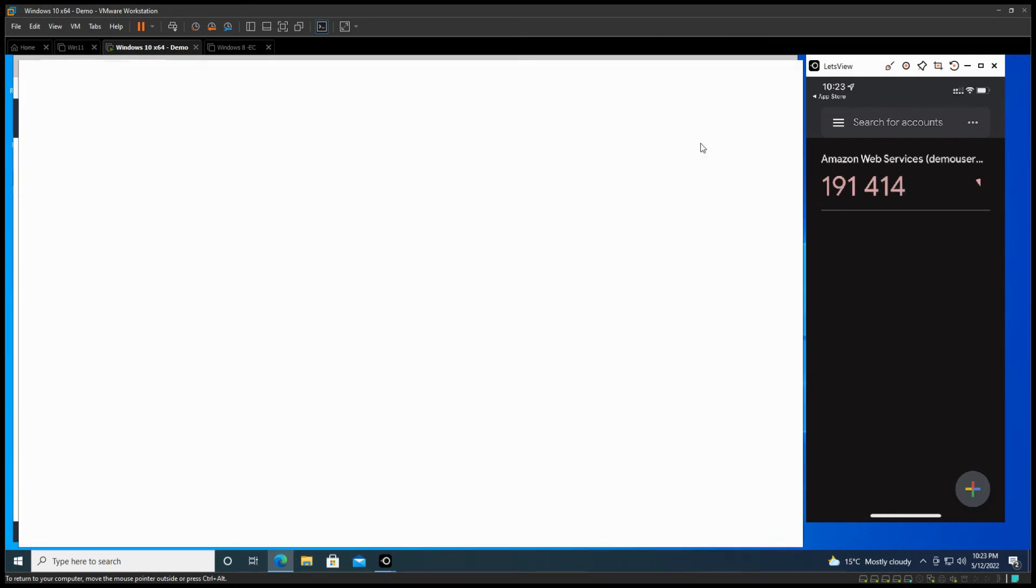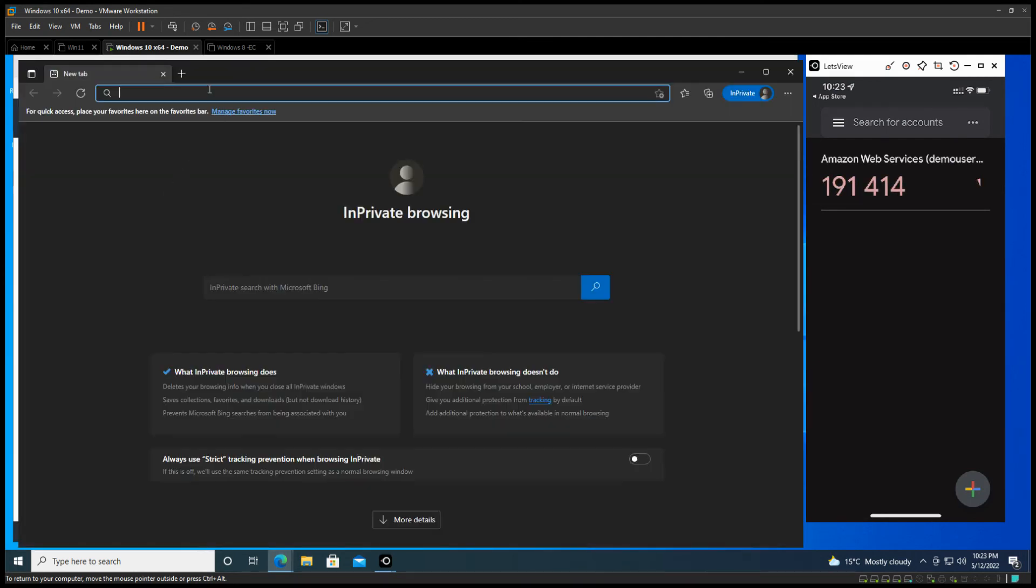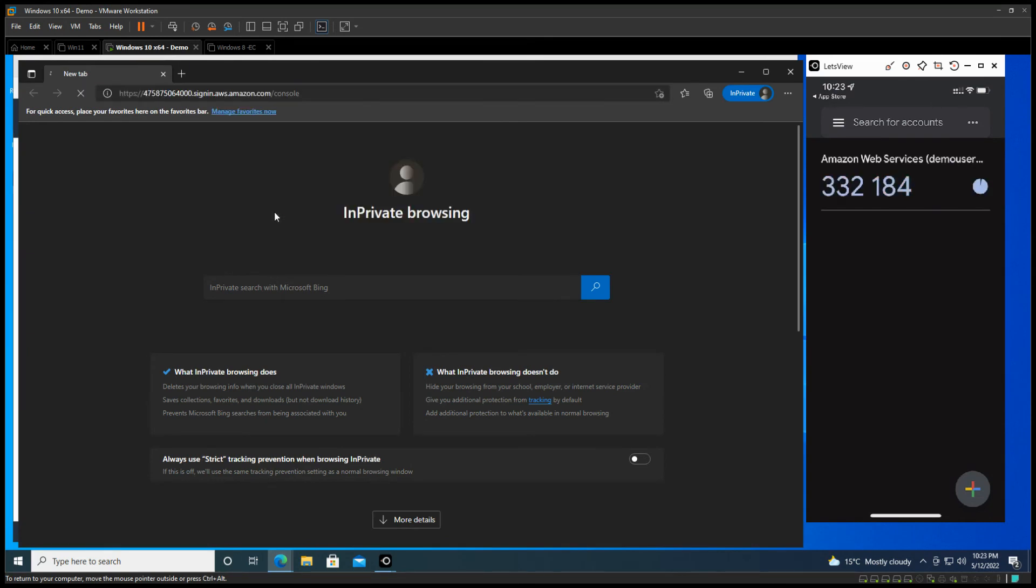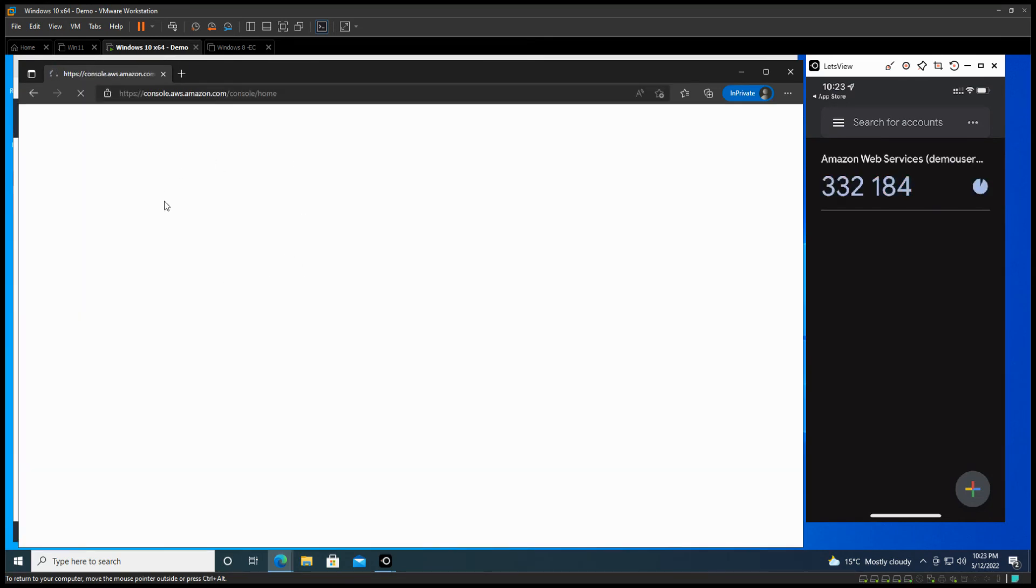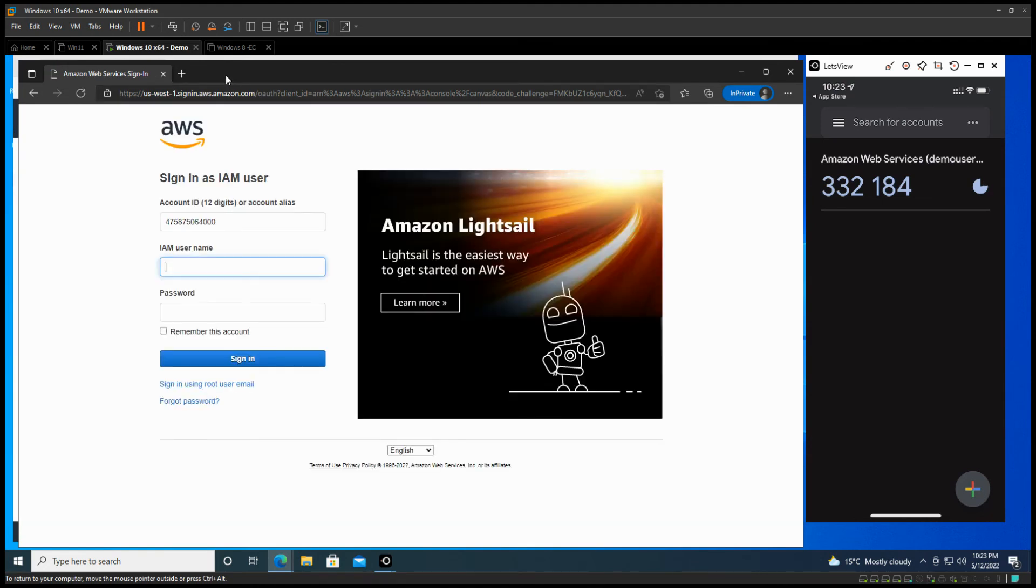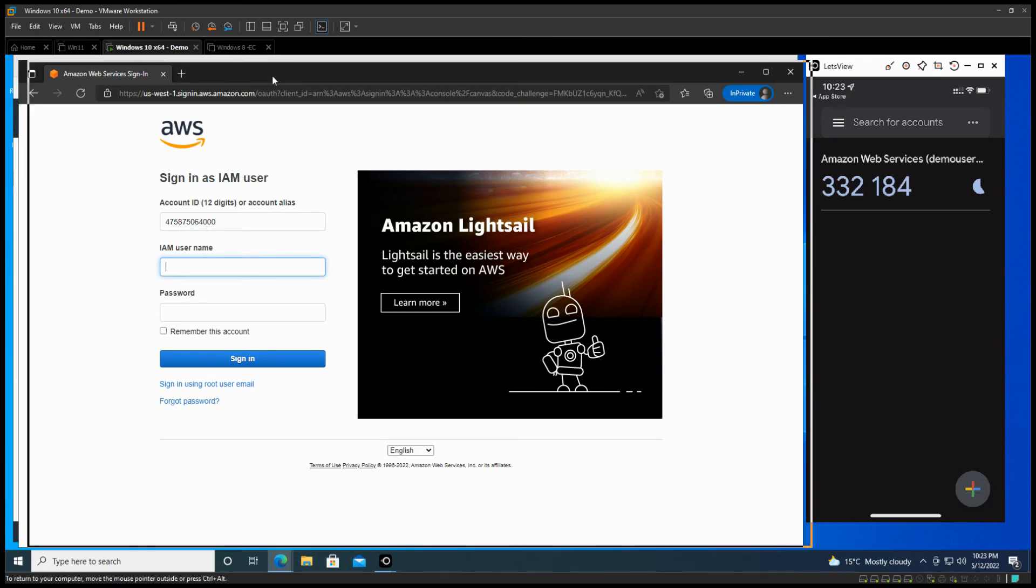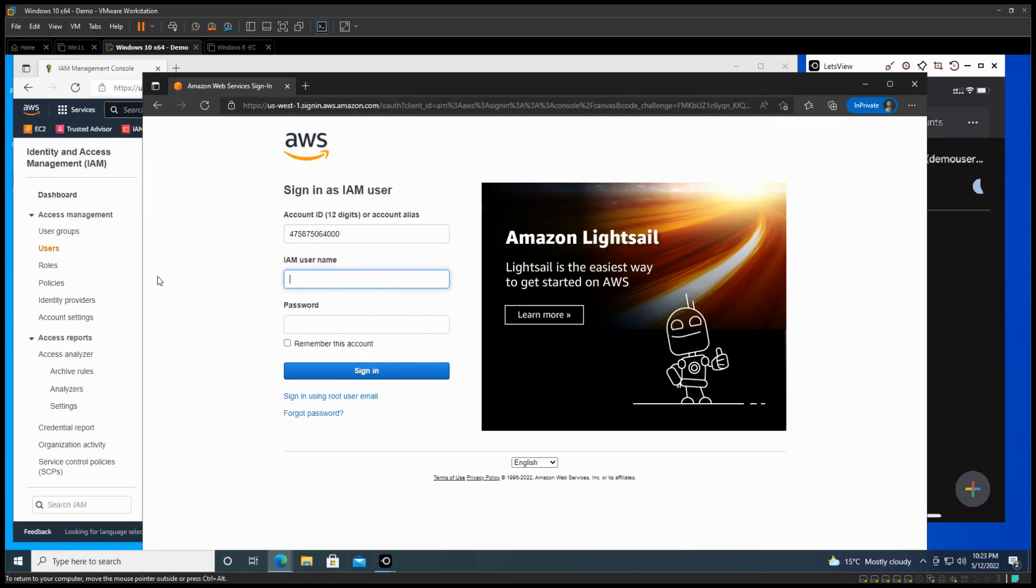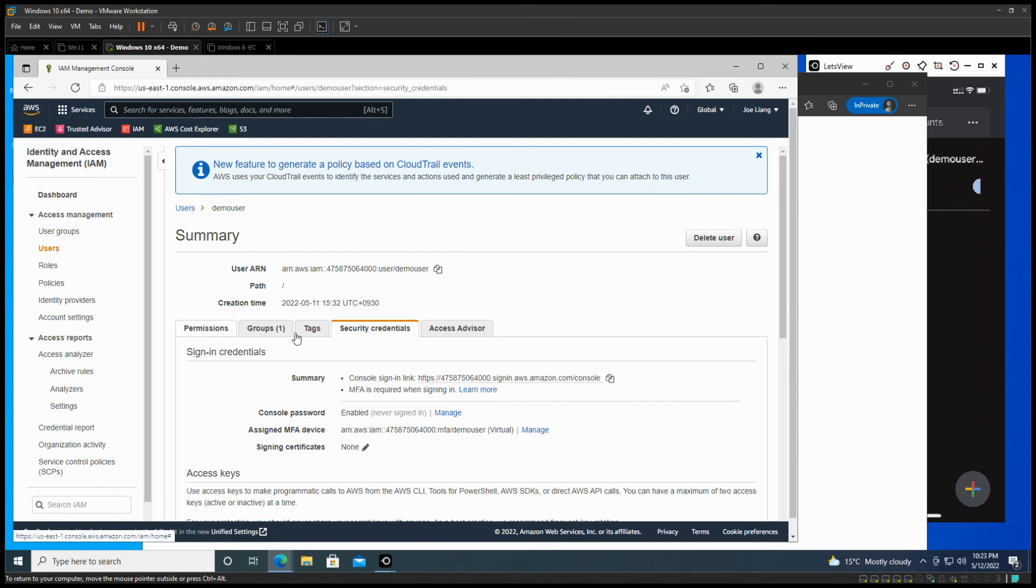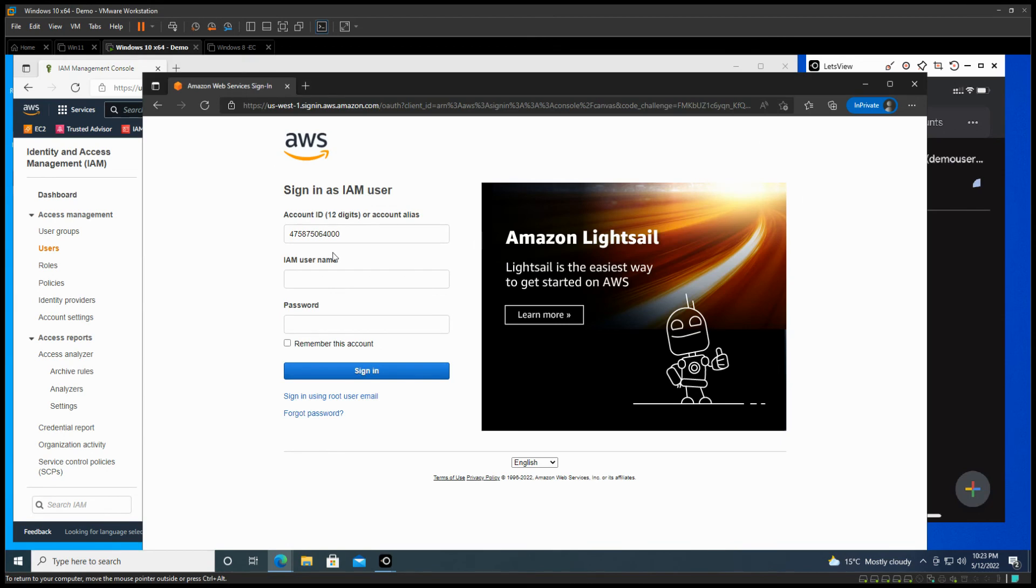And let's just open an in-private window. Paste that link in here, and now come to the login screen for that user. It's automatically putting the account ID in there. Now I'm going to put a username. In this case, the username we have is demo user.